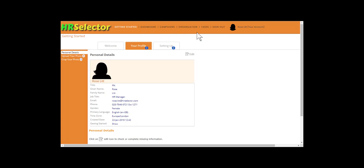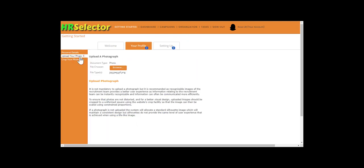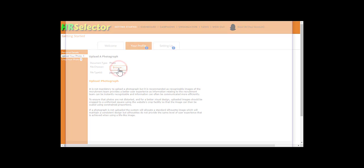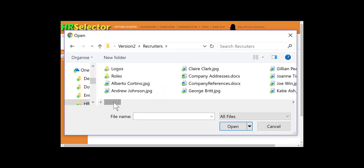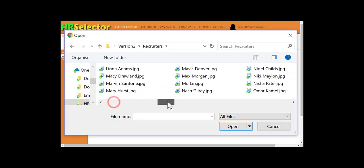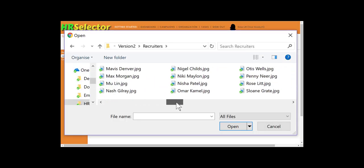Next, click on the Upload Your Photo menu option. Then, click the Browse button. Double click on the photo to upload.